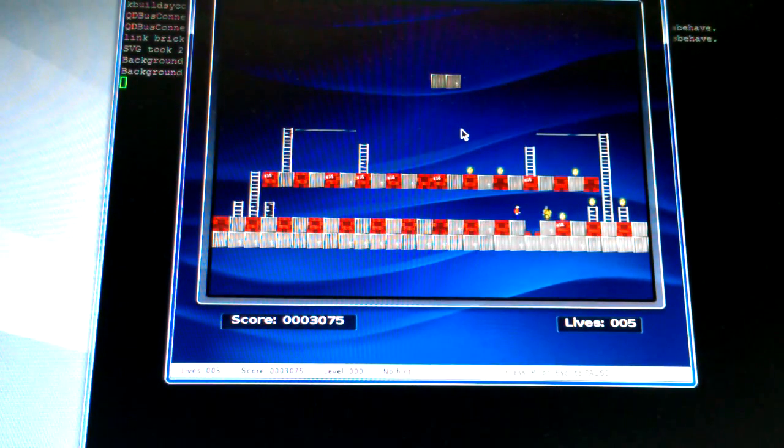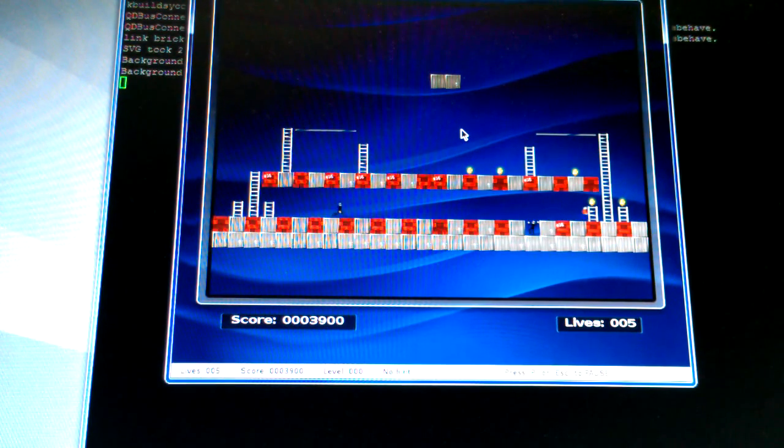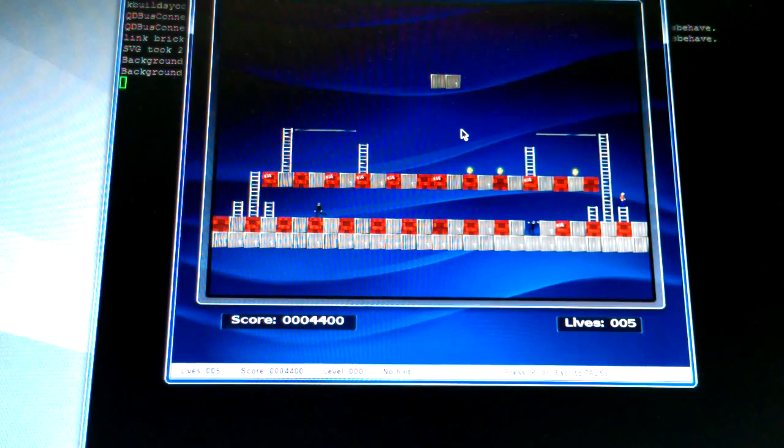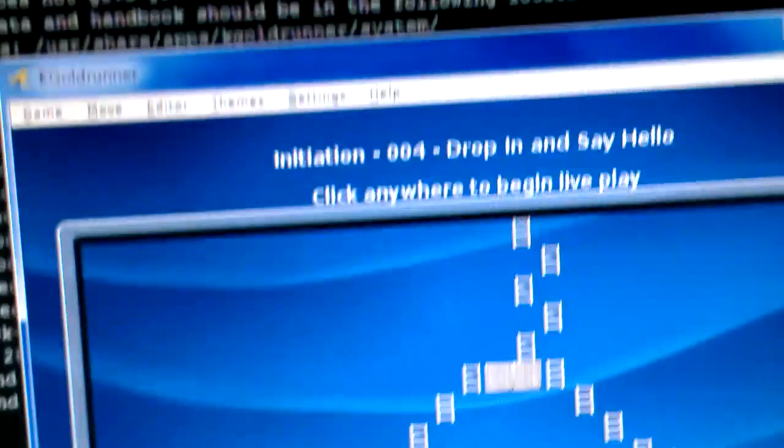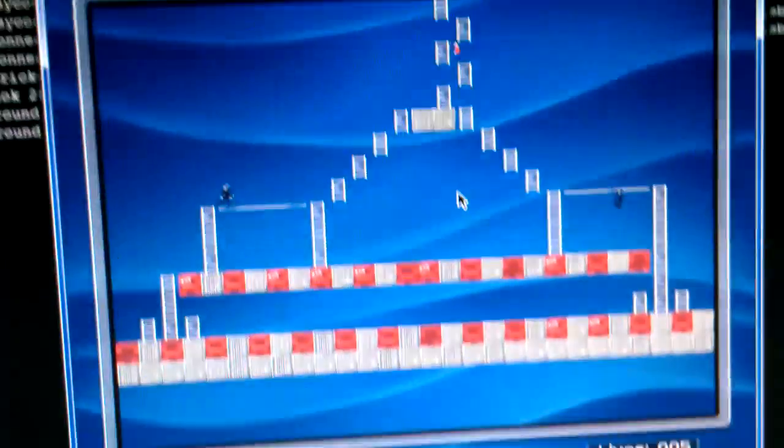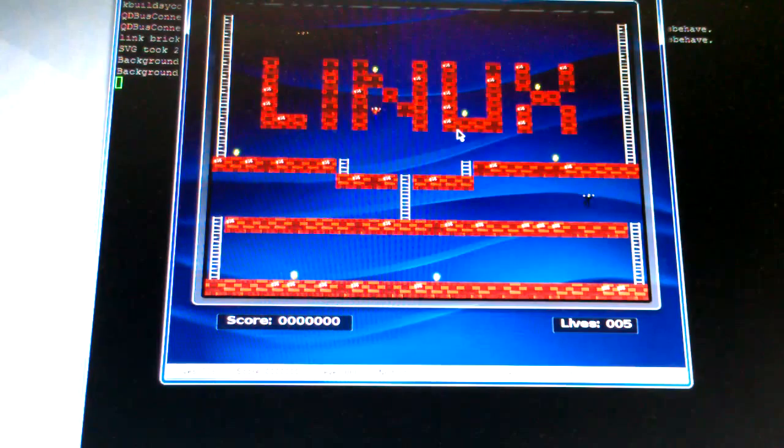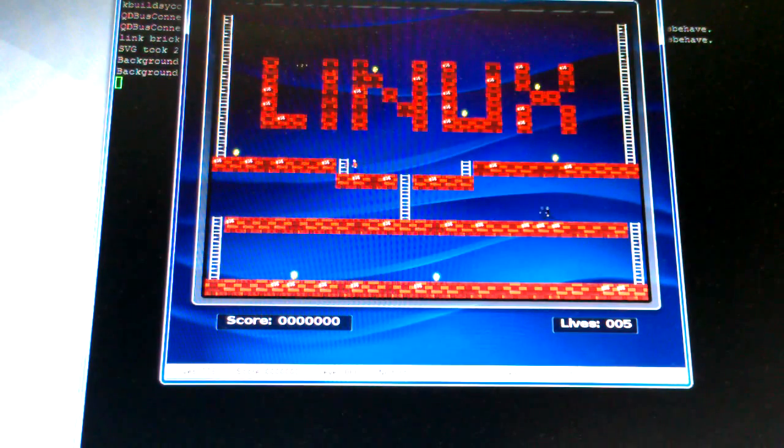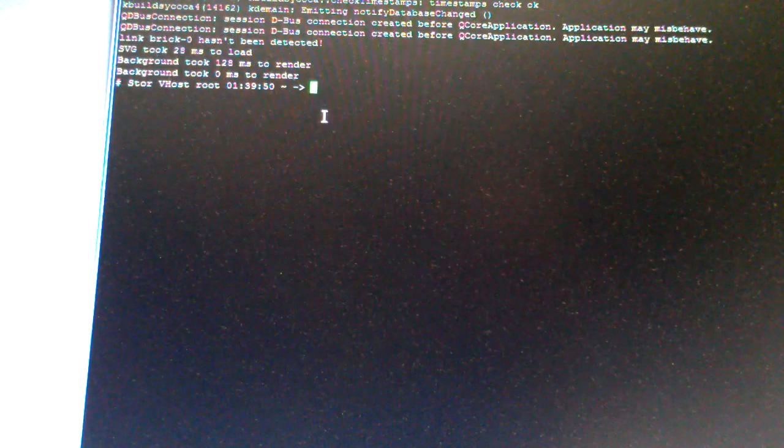So there's kgoldrunner that runs on, normally runs in Linux. Okay, and all I do is just type in kgoldrunner and it just runs.